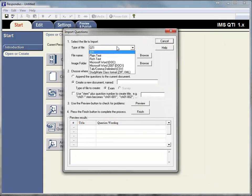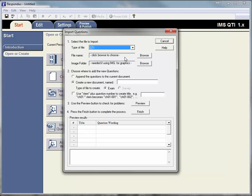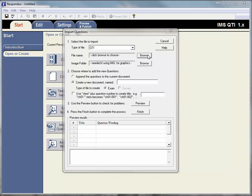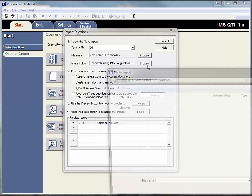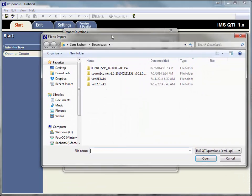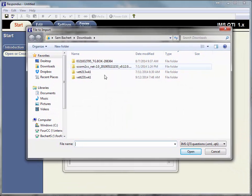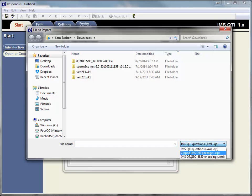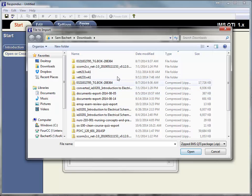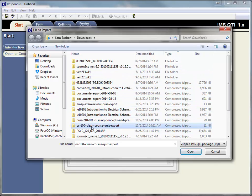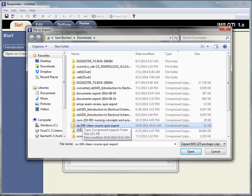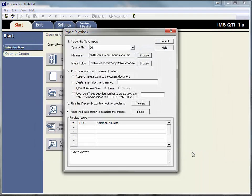We're going to choose QTI, and we're going to browse. Then you want to change it from here to a zipped IMS QTI package. And so then we're going to find that export. It'll have the name of the course in the title. We're going to click open.